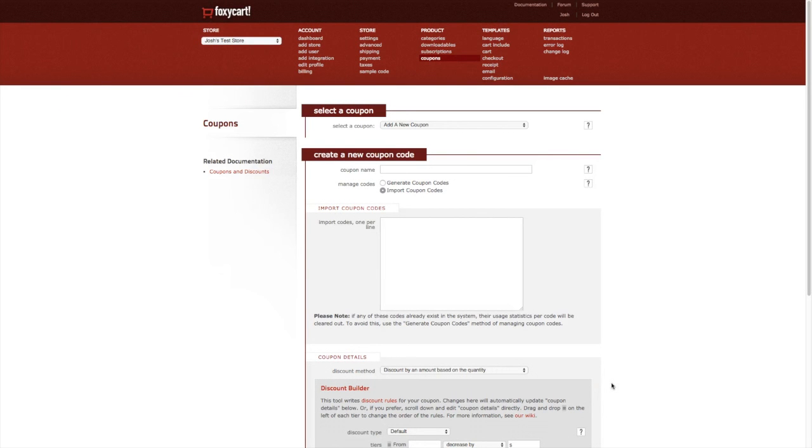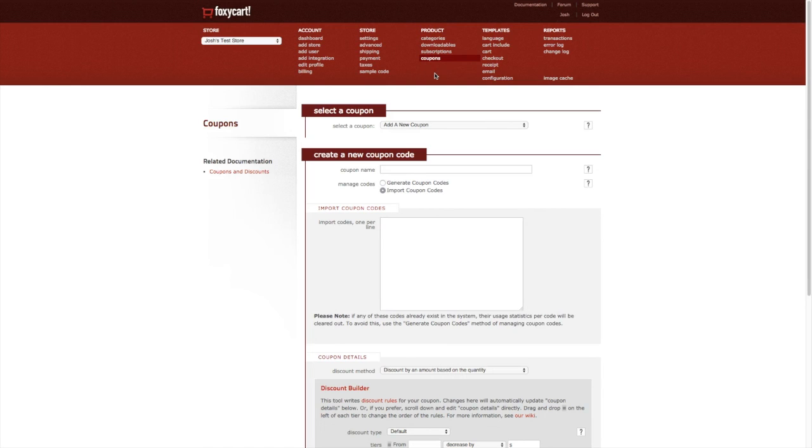In this tutorial I'm going to show you how to use Foxy's coupon builder. We're going to start by clicking on the coupon link under the product column in the navigation. Here you can create and manage coupons.